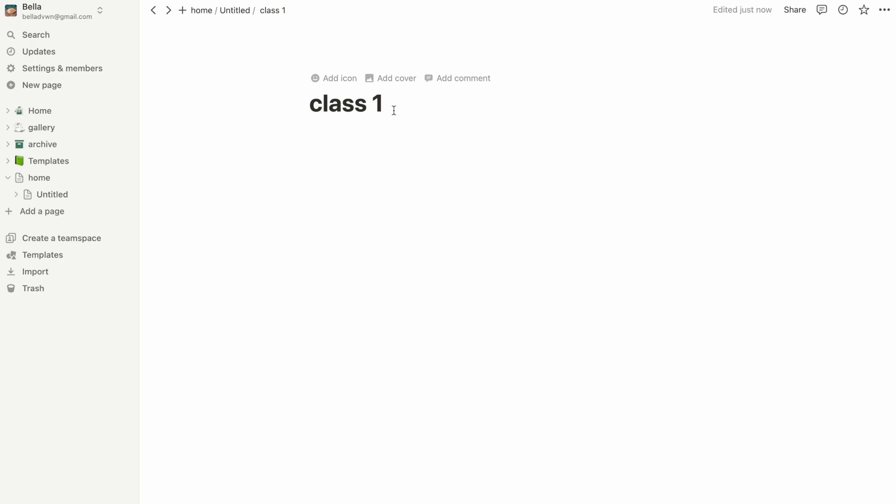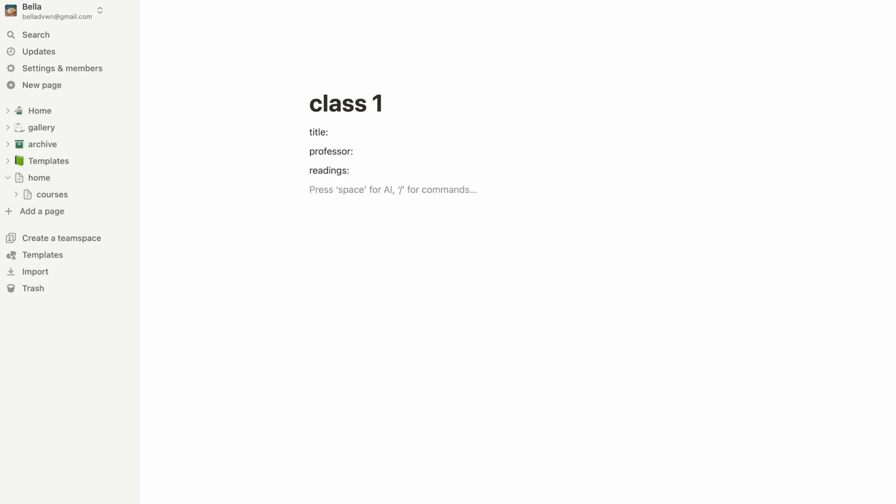On this new sub page, I can write down everything I have to know for this class, such as the full title of the course, the professor, required readings, and major deadlines.